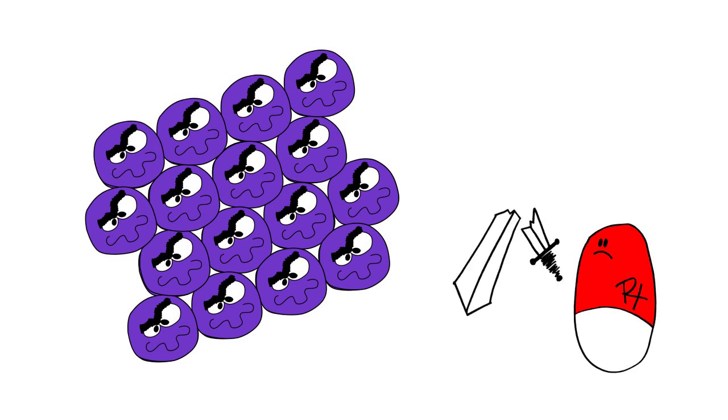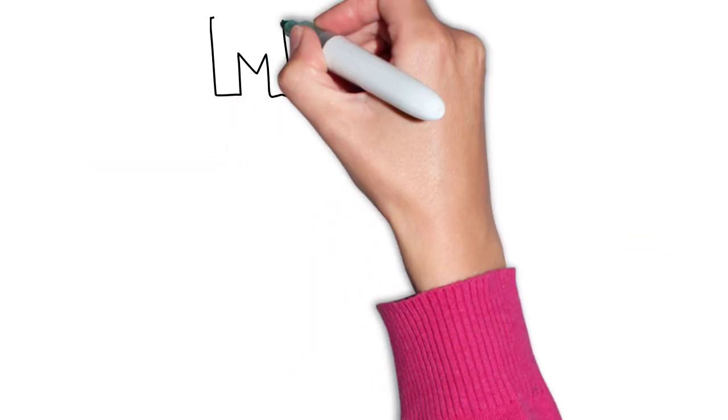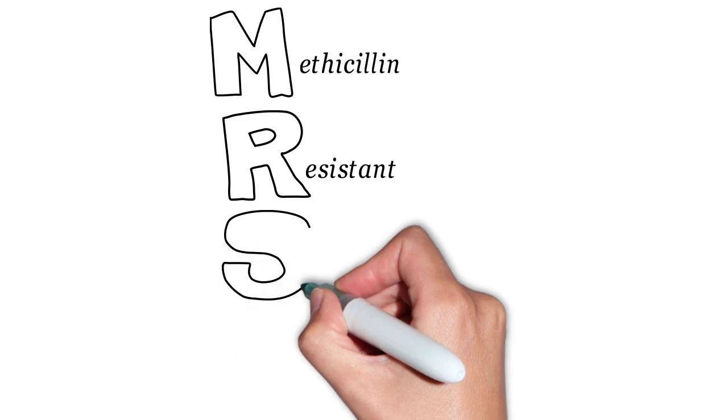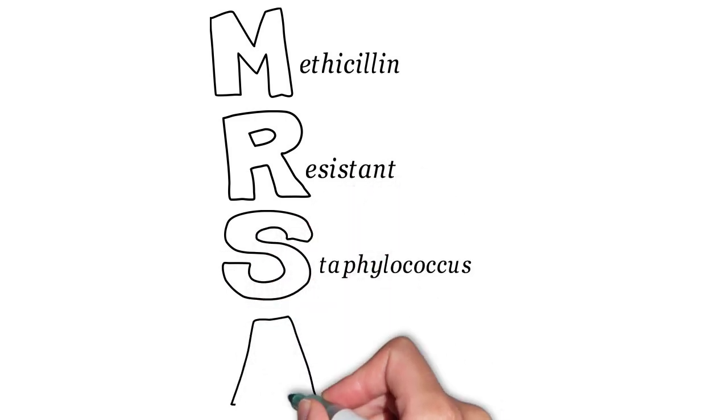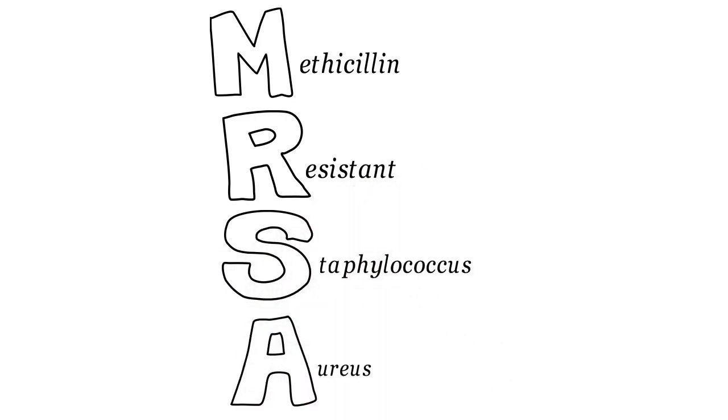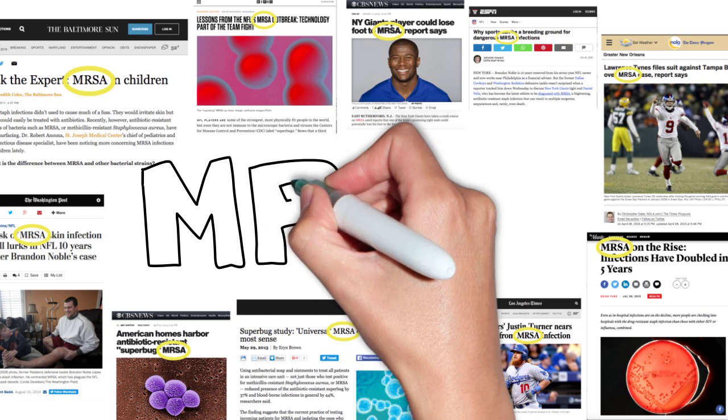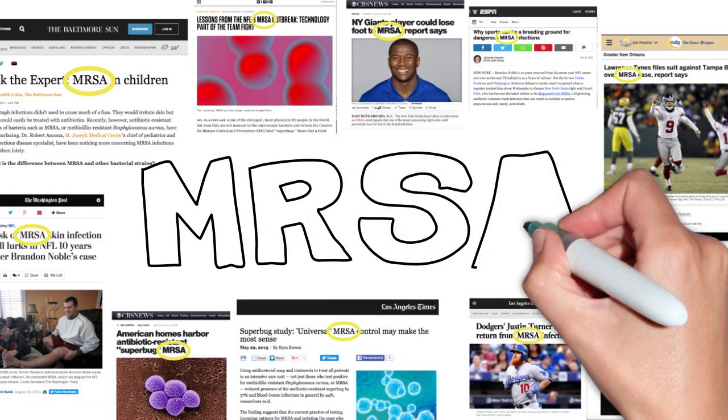And in 1961, scientists reported the first clinical strain of methicillin-resistant Staphylococcus aureus, or as it is more commonly known, MRSA.